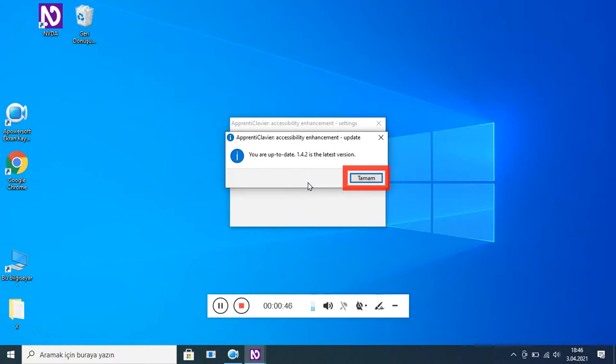İletişim kutusu: 'You are up to date'. Sürüm 1.4.2 — bu en son test sürümüdür. Tamam.